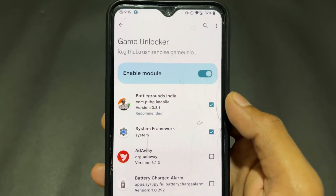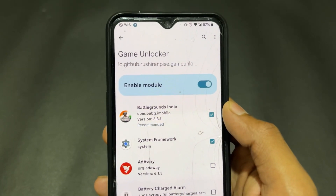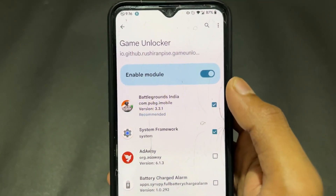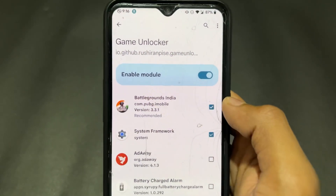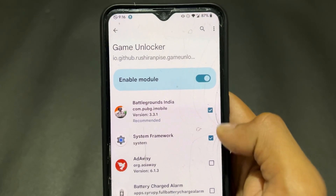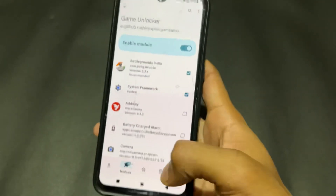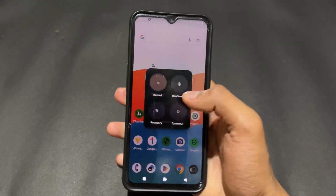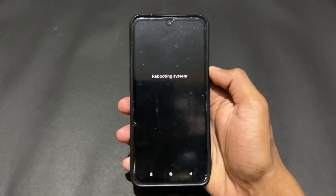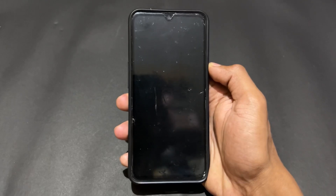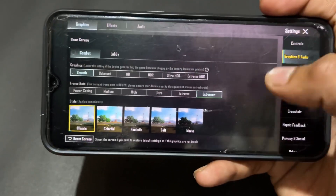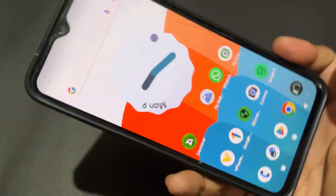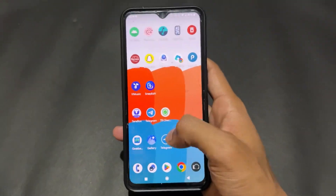The fifth LSPosed module is Game Unlocker. This is very useful for unlocking higher FPS in any game. Simply enable the module, tick System Framework, and also tick the specific game on which you want higher FPS. Reboot your device and open the game. As you can see, X-Smooth Plus and Extreme Plus are enabled, which is very useful.